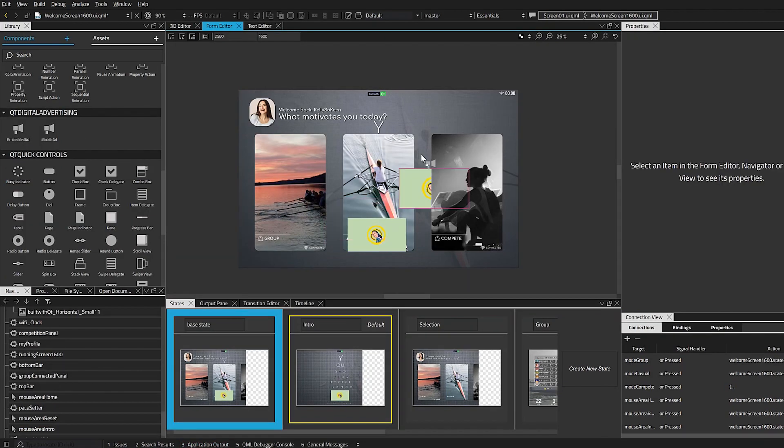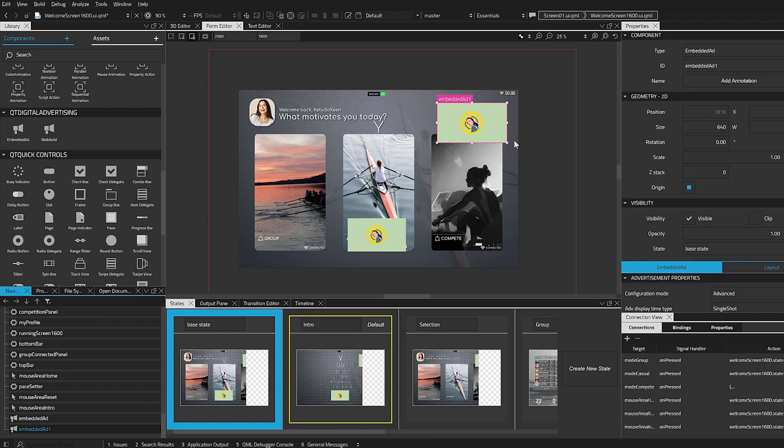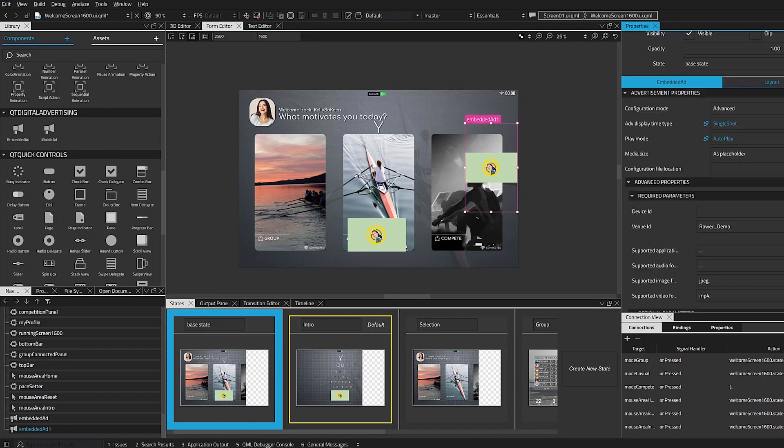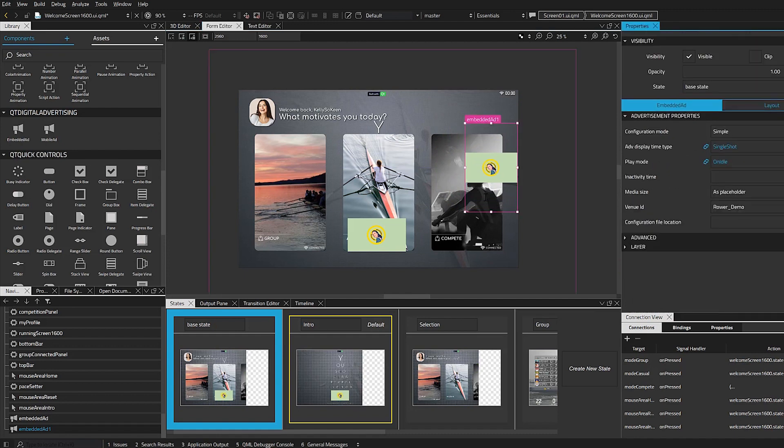Next, I'll add an additional ad to be played on a different screen, and the setup is almost exactly the same. The difference here is I want to idle or delay the start time of the ad by about four seconds.